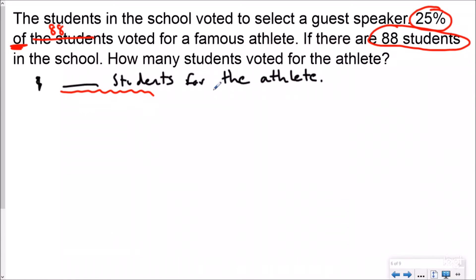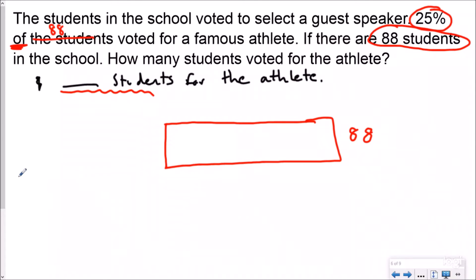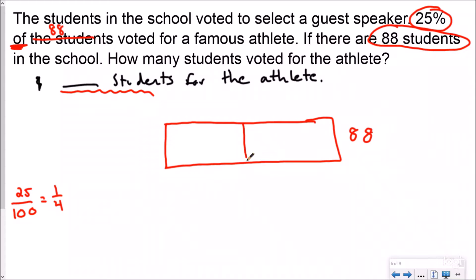Now I can see in my word problem that it said 25 percent of the students, and it told me there are 88 students. So really we can say that 25 percent of 88 voted for the athlete. We're going to use our fraction model here and choose to view percents as fractions. I know that I have 88 students total and I'm looking for 25 percent. 25 percent is a benchmark percentage — that is 25 per 100, and we can simplify that to one fourth. So we don't need to draw 100 pieces for our tape diagram; we can just draw four equal pieces. So: 88 split into four equal groups — obviously that's division.